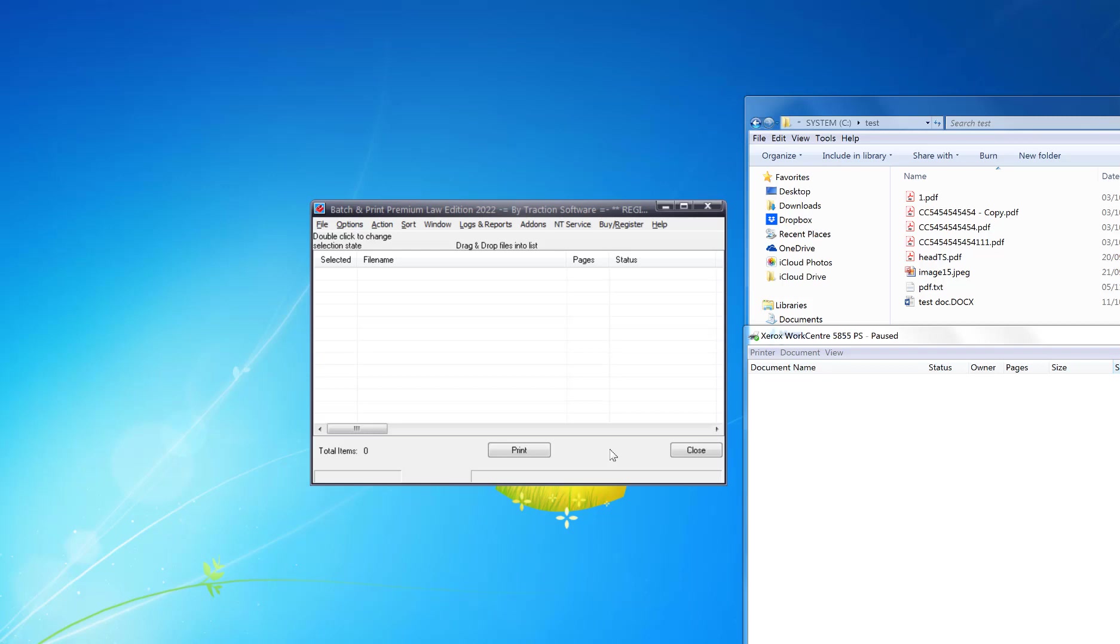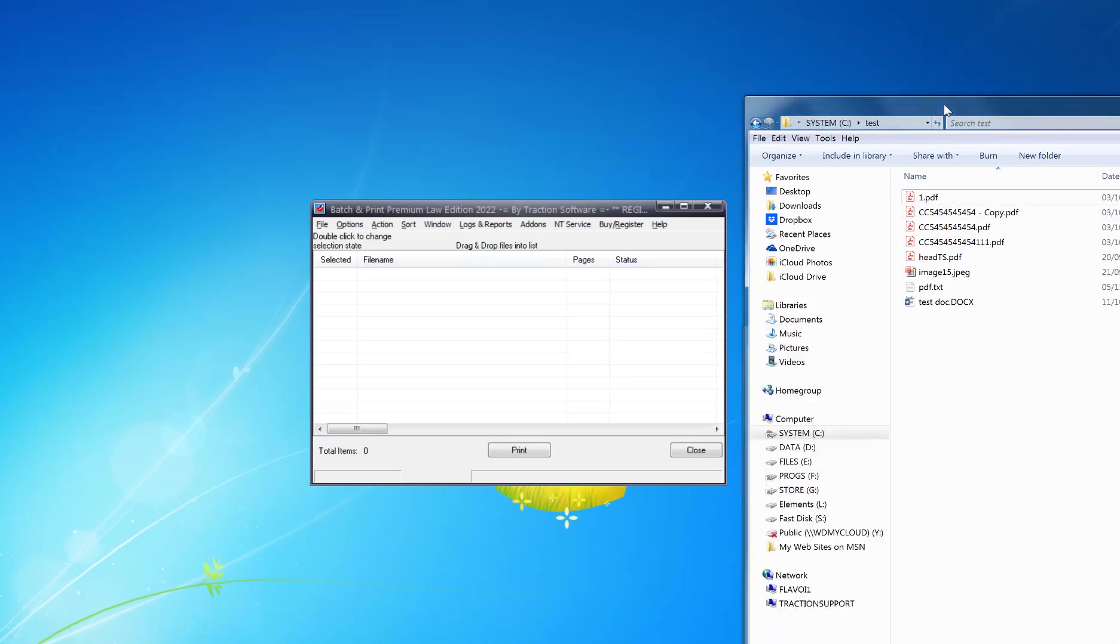Hi, how to print a list of files in sequence multiple times so you can choose how many times the list repeats. To do this, you either need Batch and Print Pro Enterprise or Premium Lore Edition. Now this is the Premium Lore Edition. It's exactly the same in the other versions.